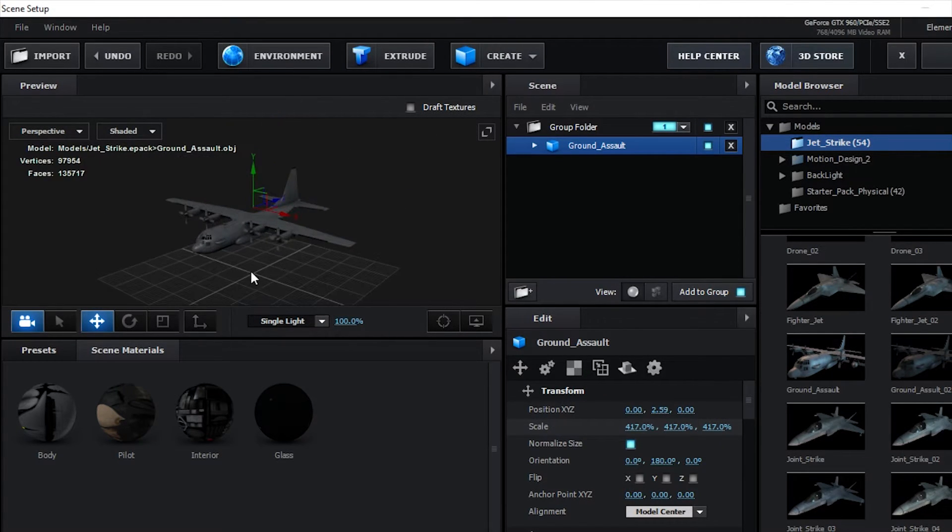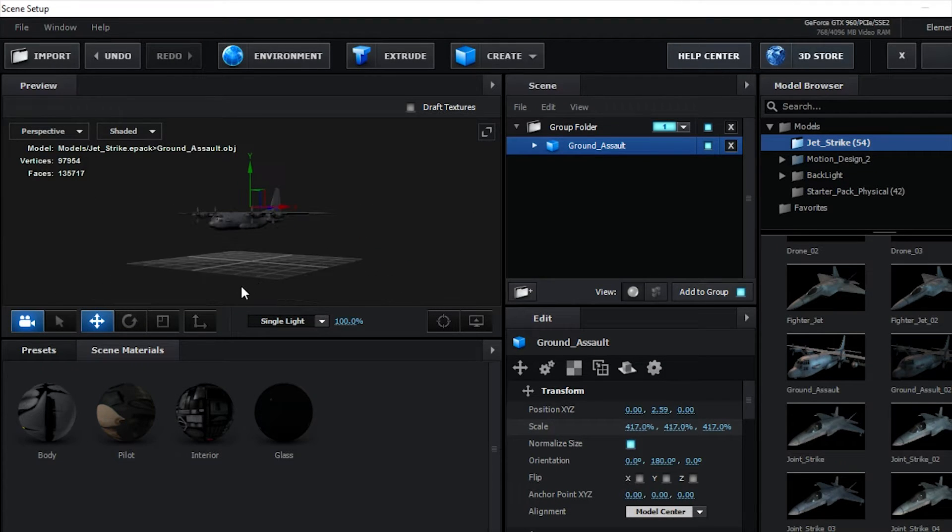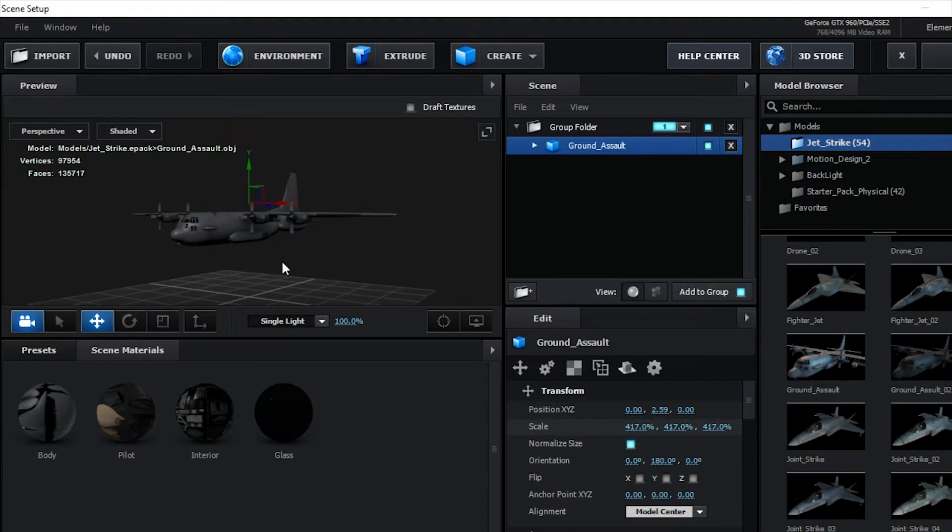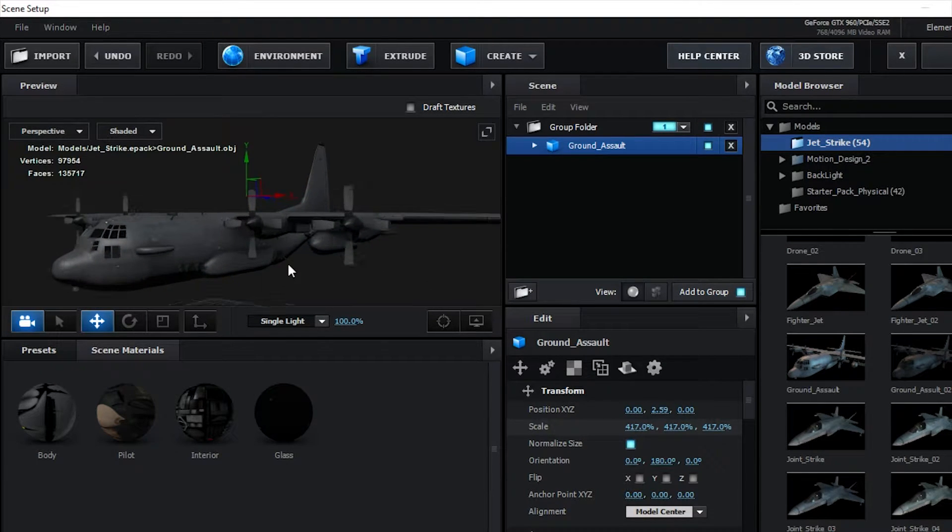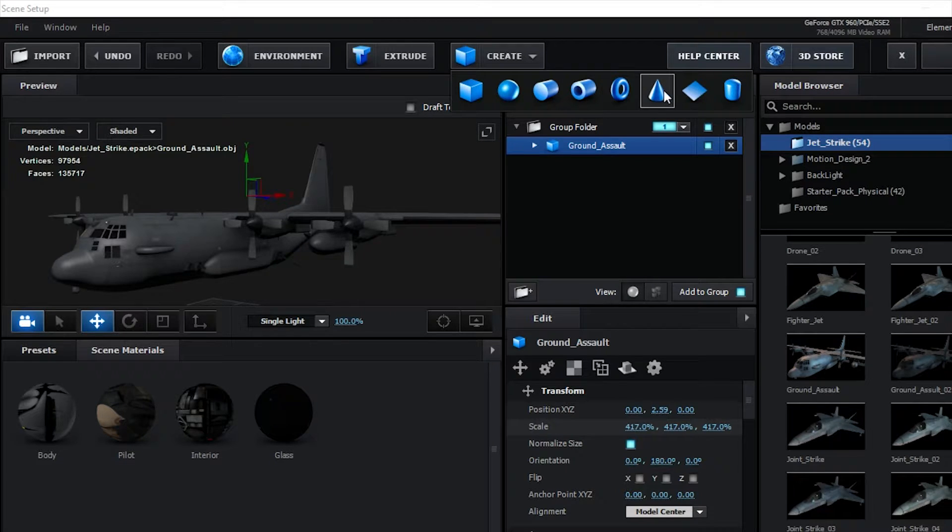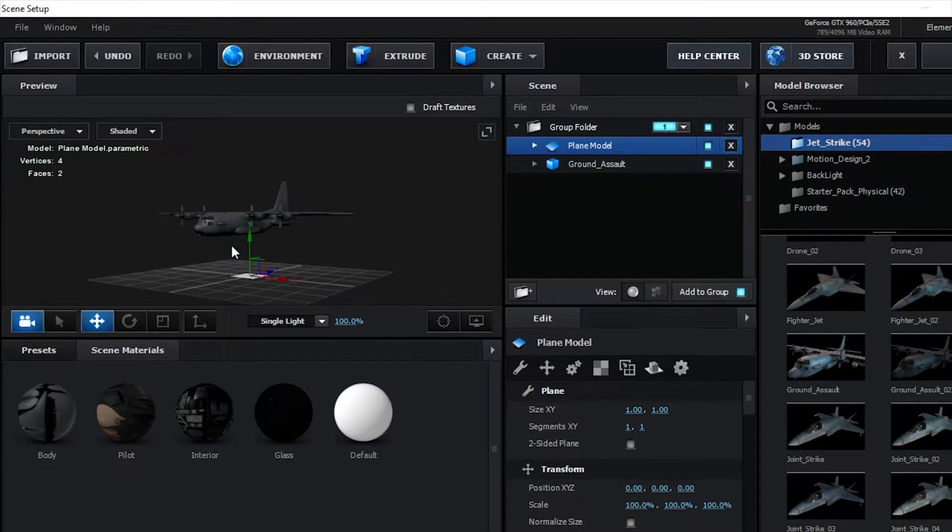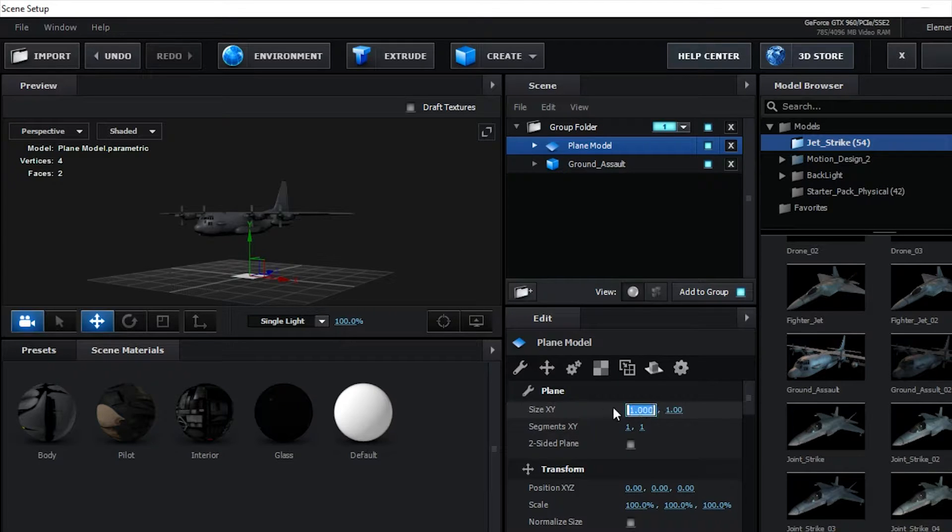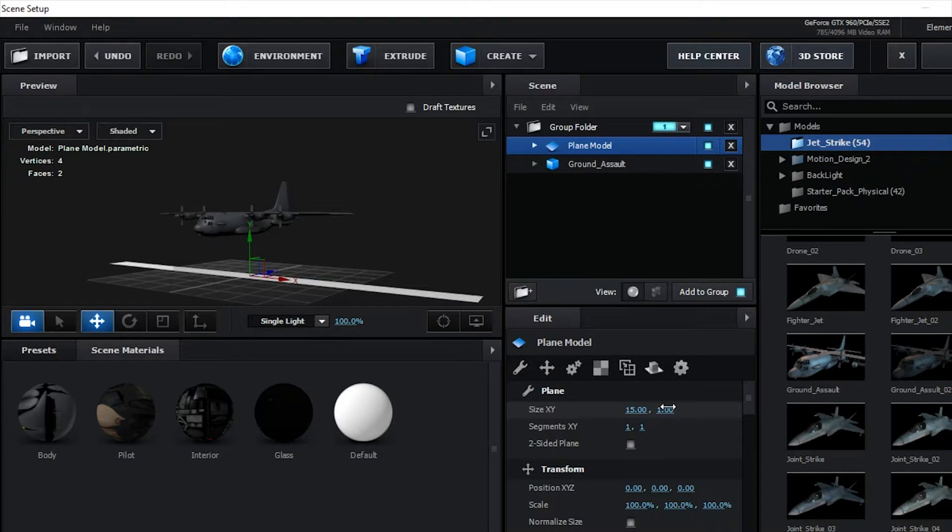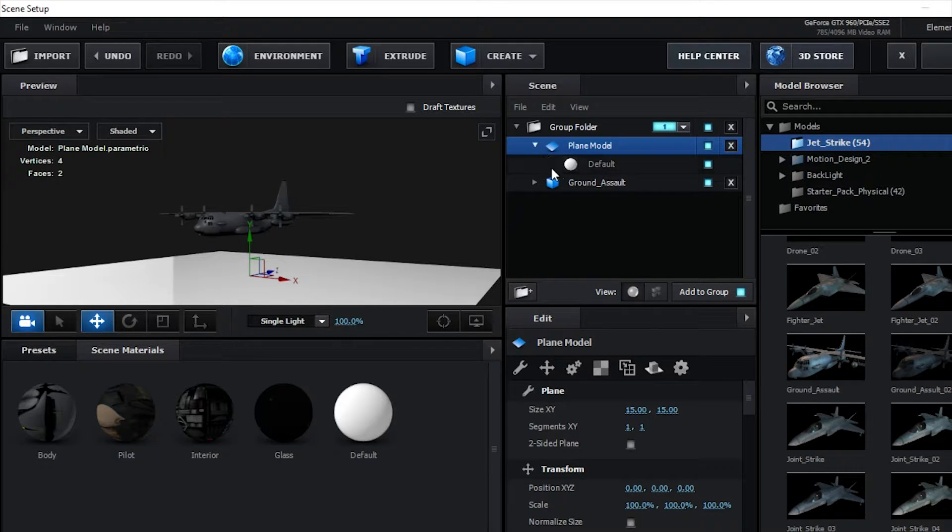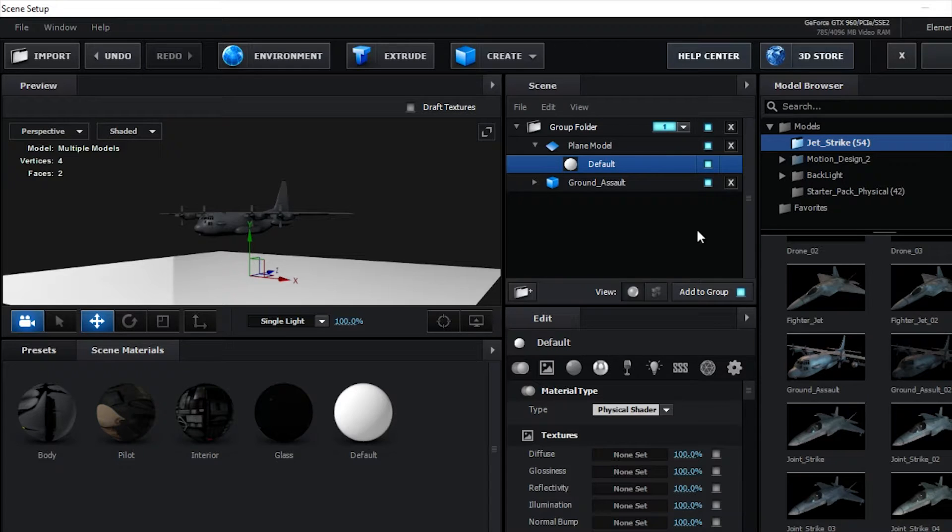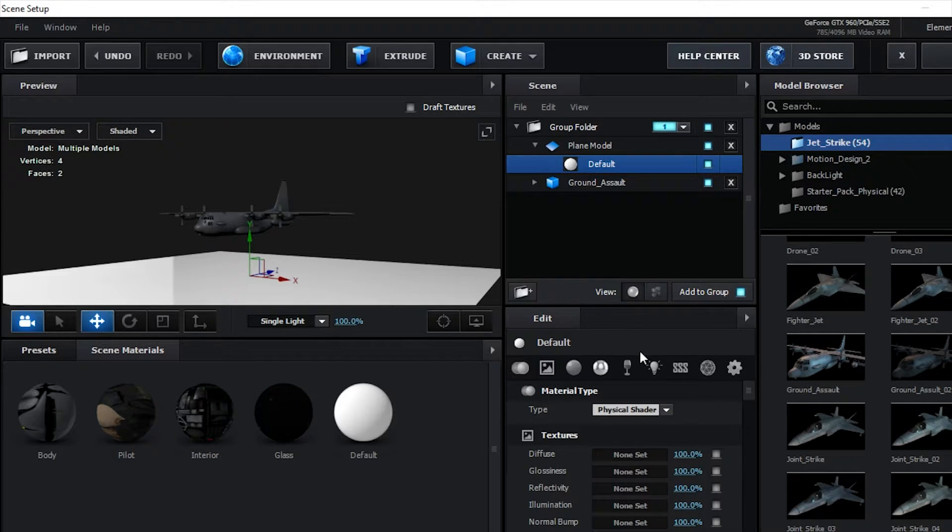If this is something touching the ground, like say you are putting out the landing gear and you're having it sit on the ground, you would make a new plane. And then you would make it bigger obviously, so maybe like 15 by 15. And then you would go into the drop down menu and click on the texture for the plane model, like the floor.